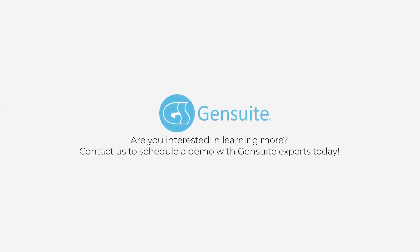Are you interested in learning more? Contact us to schedule a demo with Gensuite experts today.